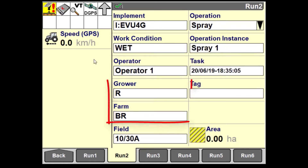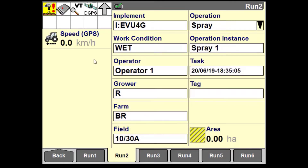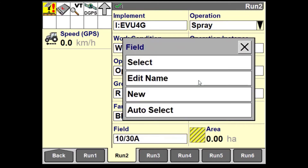Fields are filtered by the grower and farm, and you can now select an appropriate field from the filtered list. Alternatively, you can use the feature of auto field recognition. Pressing this option will enable the system to look for the nearest field based on your current position. For this feature to work you must have a valid GPS position and the field must contain a boundary.